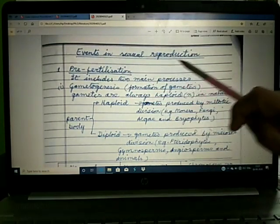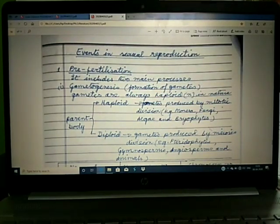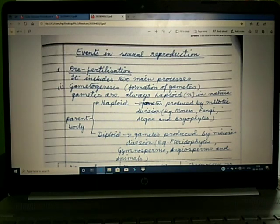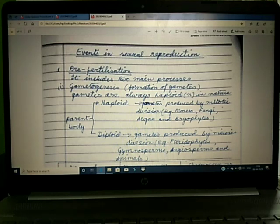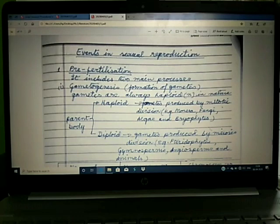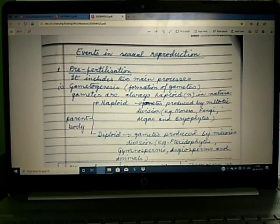Events in sexual reproduction: though the events in sexual reproduction may be complex in various plants and animals, they follow a regular sequence common to all. These events may be grouped into three distinct stages: pre-fertilization, fertilization, and post-fertilization events.